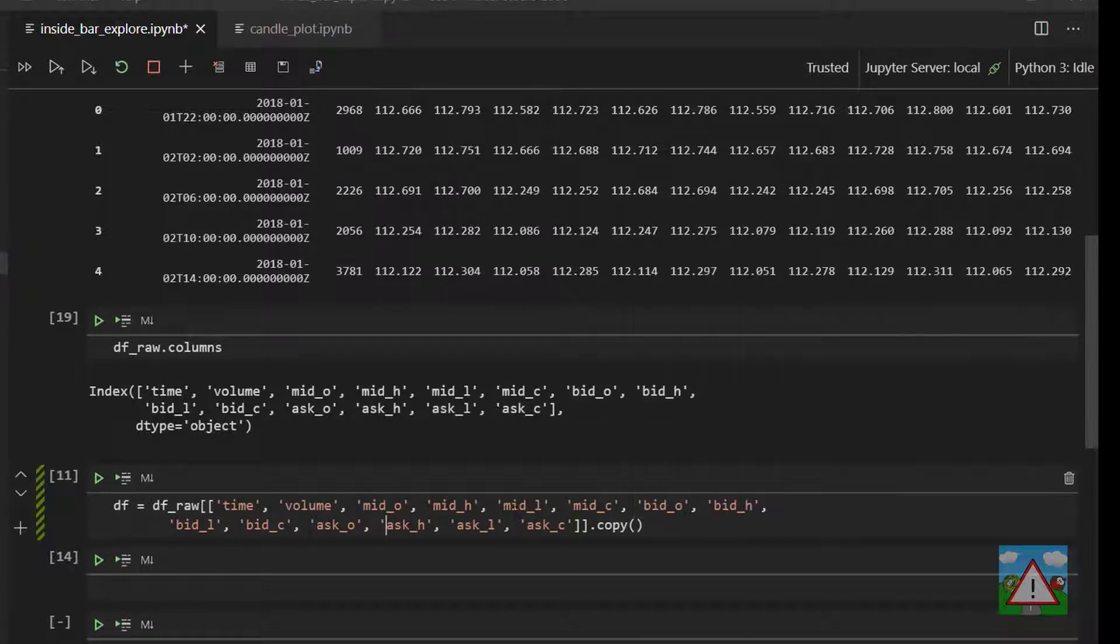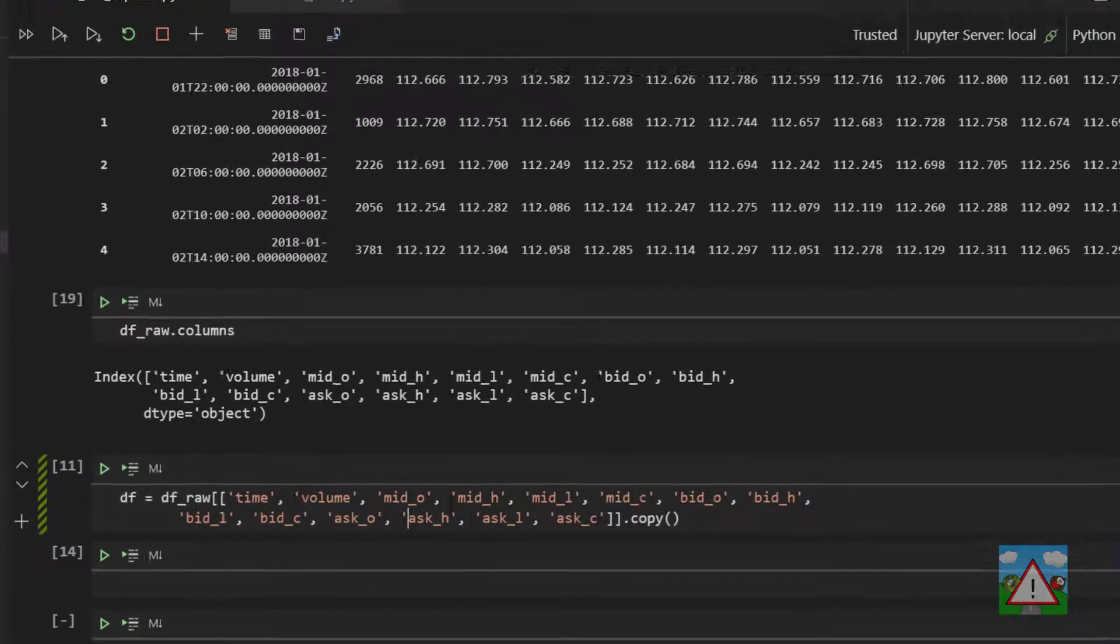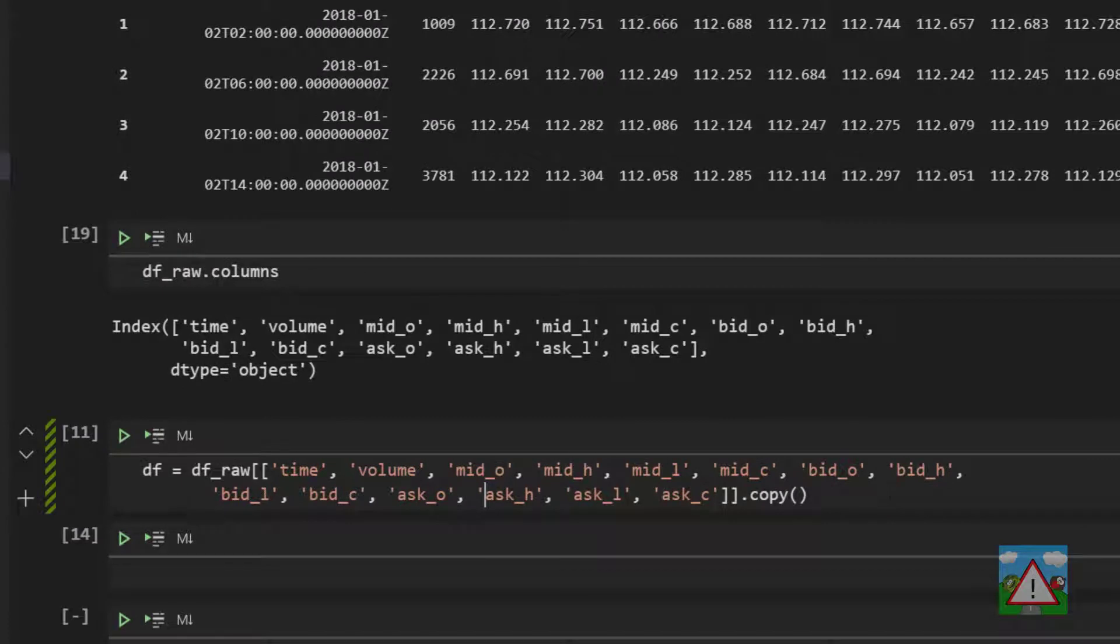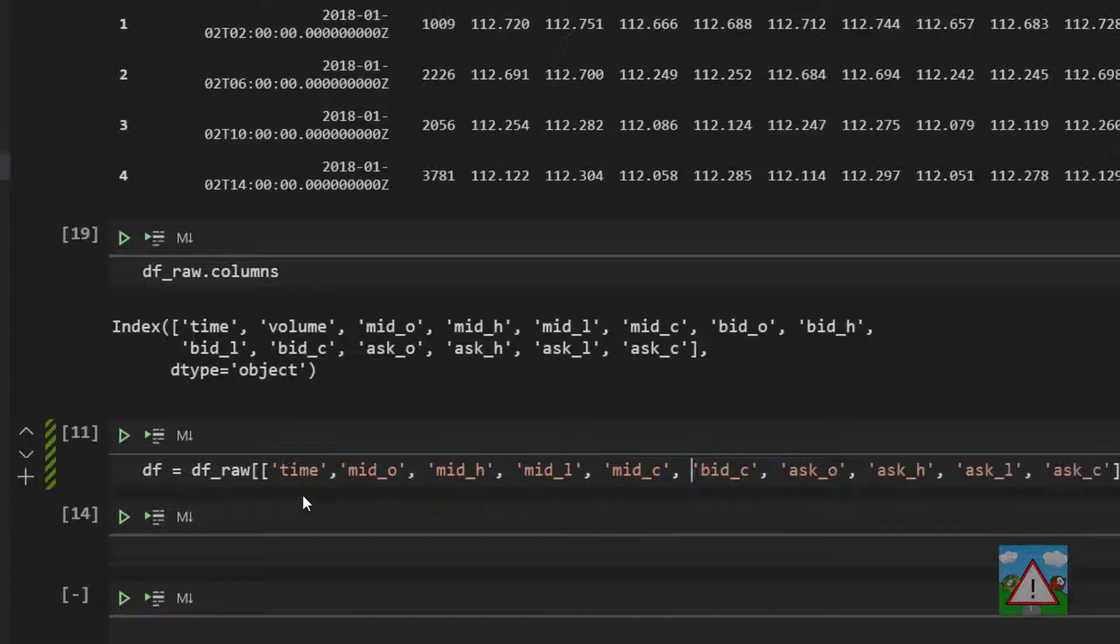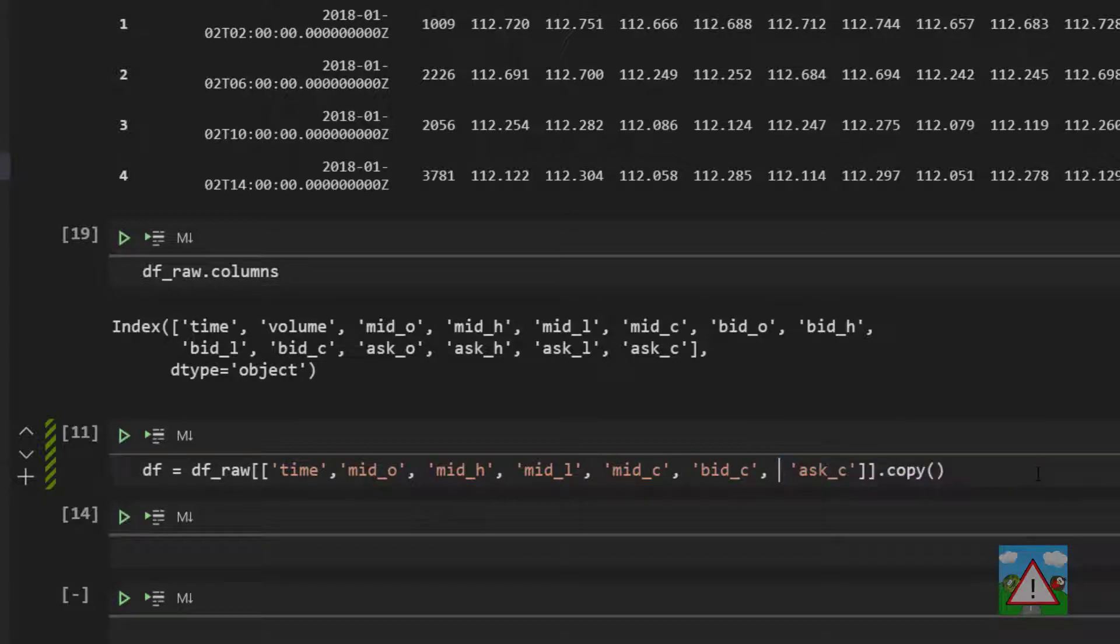And the only thing is that here I don't need all of these columns which is why we're doing this. We'll keep all of the mid prices, we'll take out the volume because we're not going to need it, and we'll take out all of the bid apart from the closing bid. And we'll also take all of the ask prices apart from the closing ask.